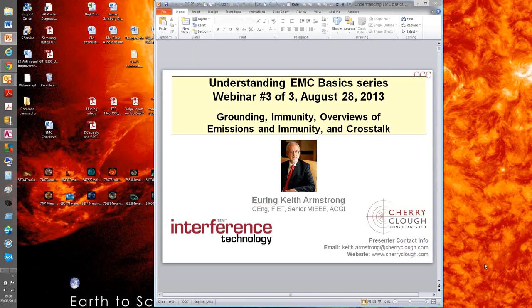Established in 1970, Interference Technology helps EMI and EMC engineers find solutions to their various testing, design, application, and regulatory issues by publishing articles, news, and other practical content.